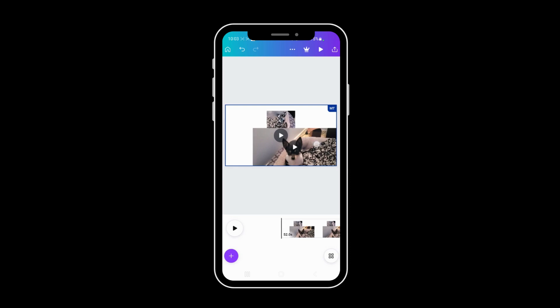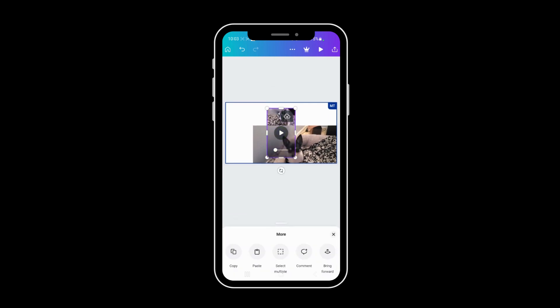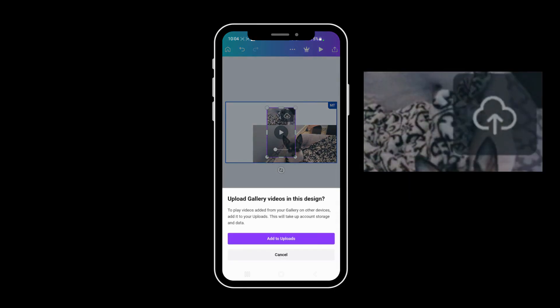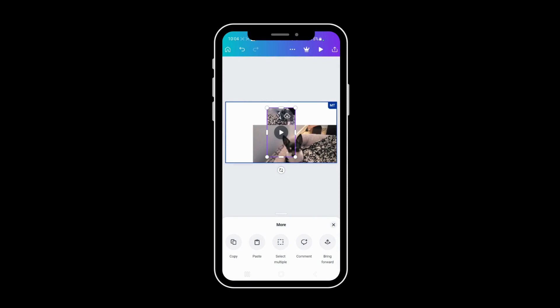So what you want to do is press onto the video and then you will see a cloud icon. Once that cloud icon comes on, you can tap that and then you say add to uploads.